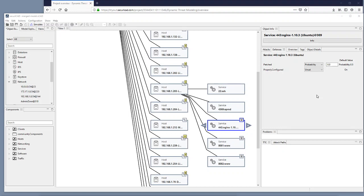Now to make this dynamic threat modeling we would like to see that this patched defense for instance will be updated to something else. Preferably true if we add another Nessus scan or another set of Nessus data that has not got this vulnerability reported.